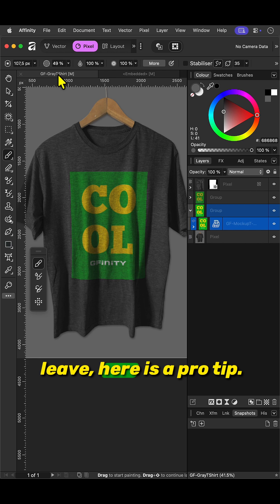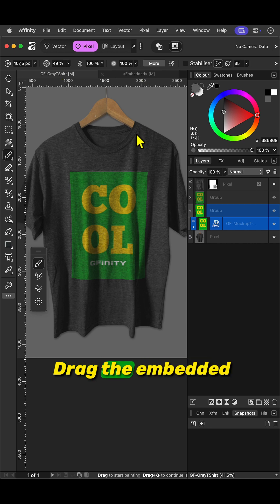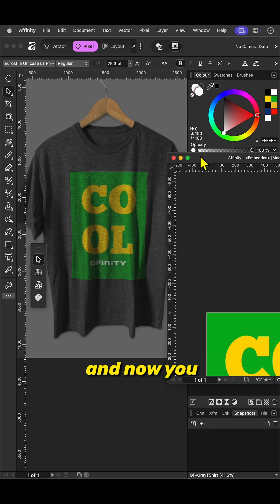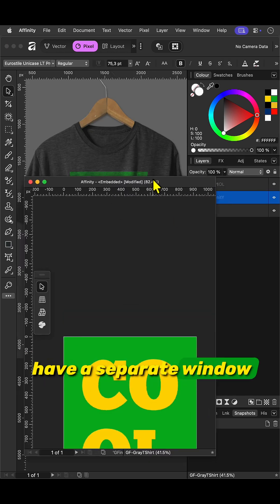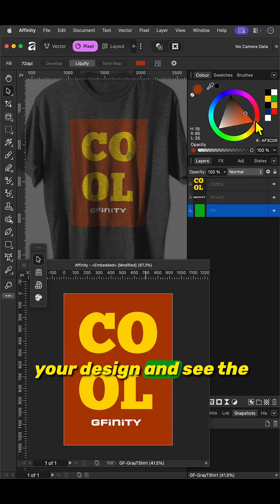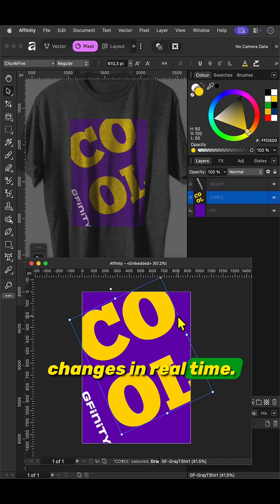Before you leave, here is a pro tip. Drag the embedded document out and now you have a separate window where you can modify your design and see the changes in real time.